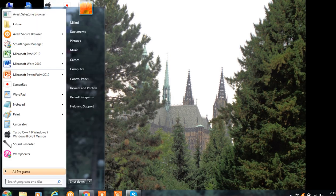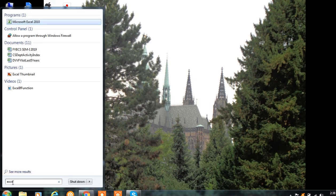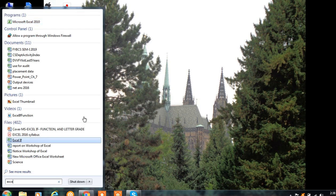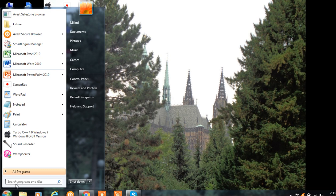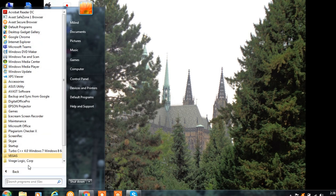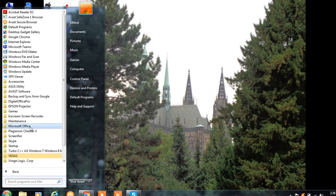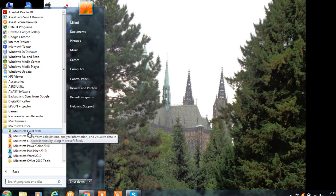Click on the Start button. You can type here directly 'Excel', or click on Start, then click on All Programs, then go to Microsoft Office, and then click on Microsoft Excel 2010.